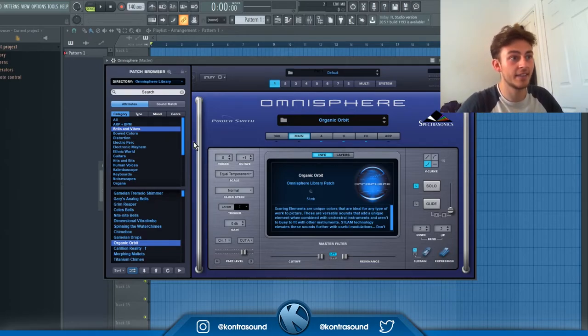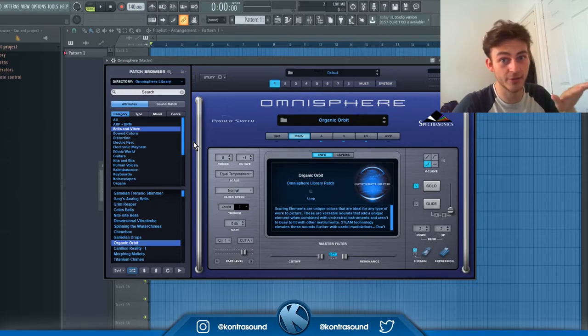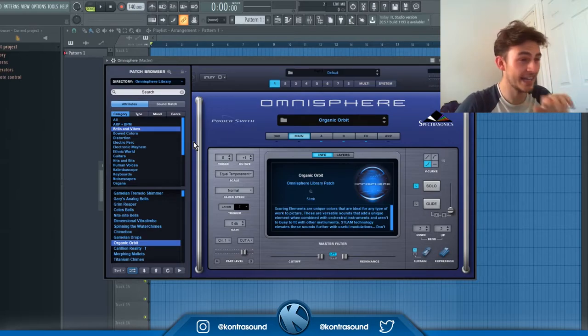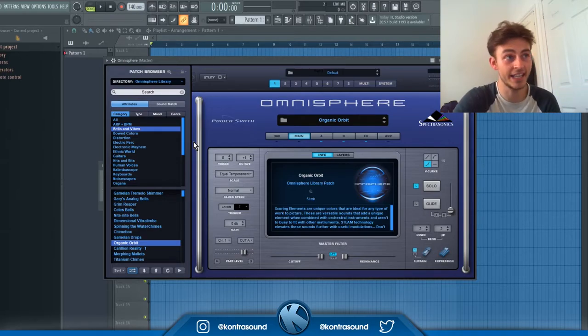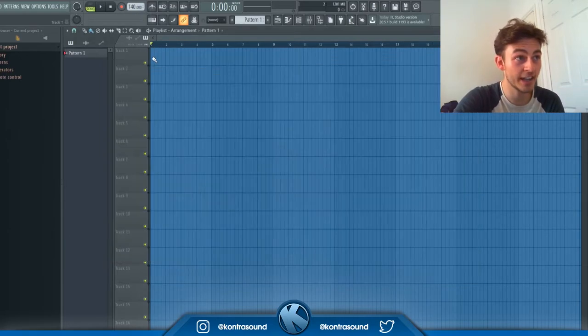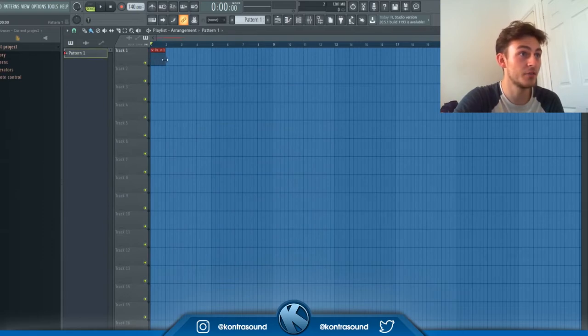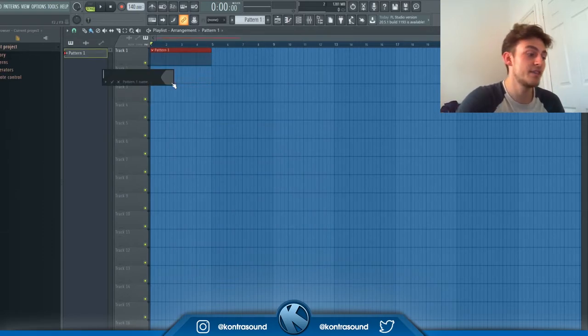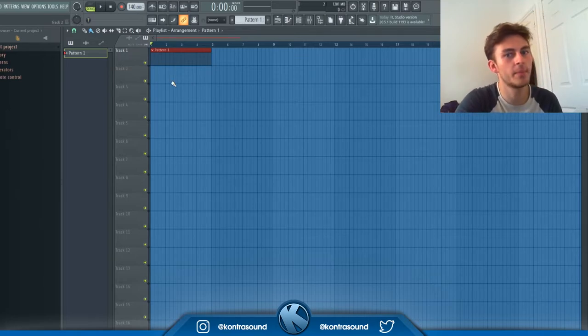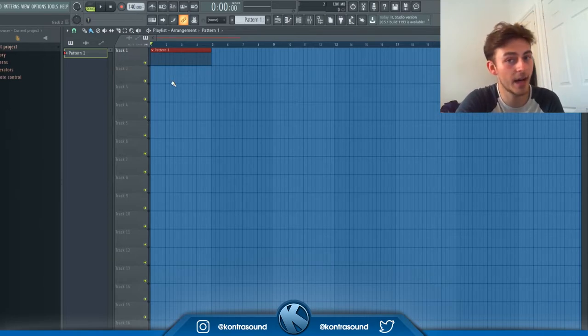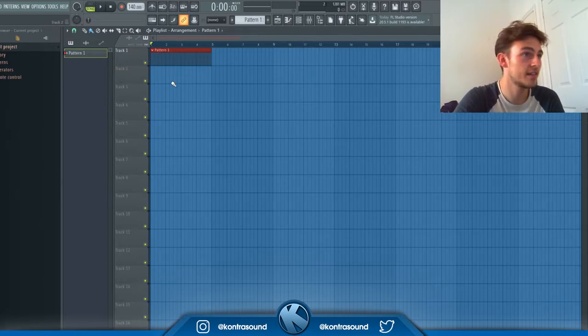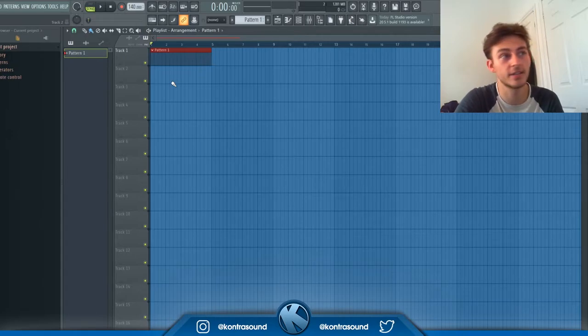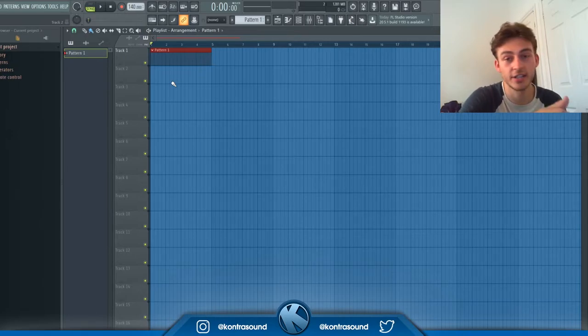Obviously there's so many sounds on Omnisphere, so it's going to take ages to find that sound again. Try and get in the habit of renaming your patterns, just click the top left and rename. If you can do this, I'm still not fully in the habit of it, but if you can do it then if that ever happens to you, you'll easily be able to go back and just change the patch and you won't lose quite a bit of your work.